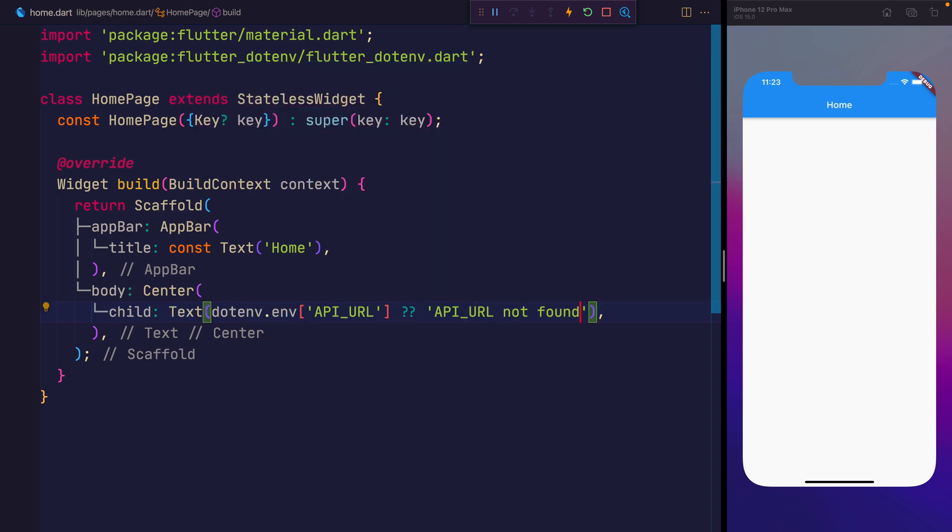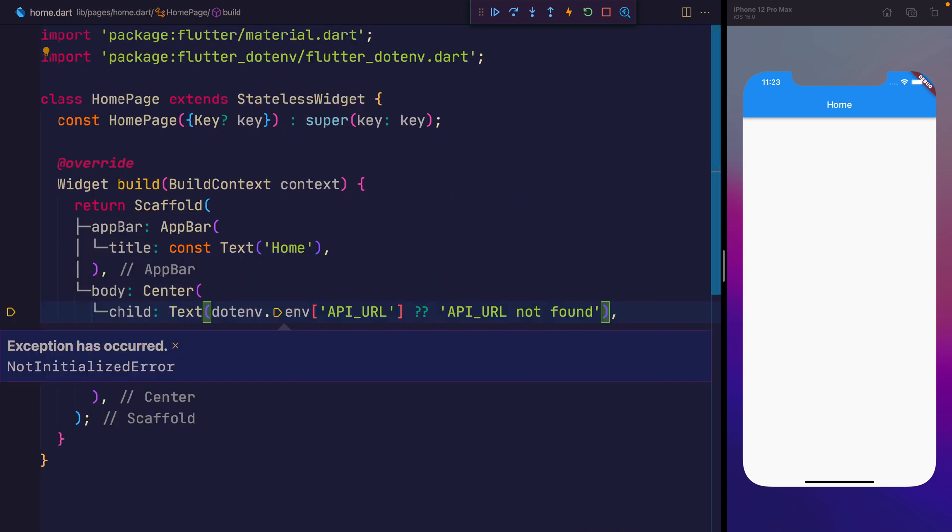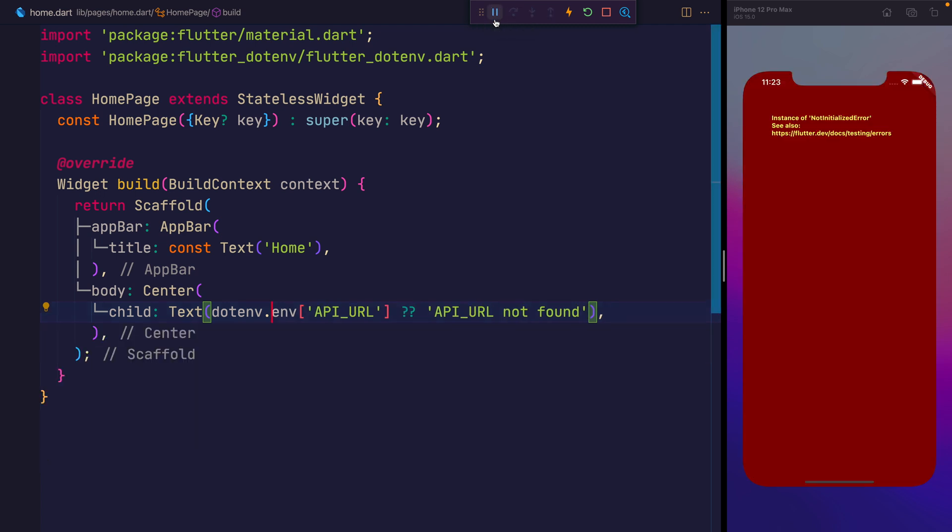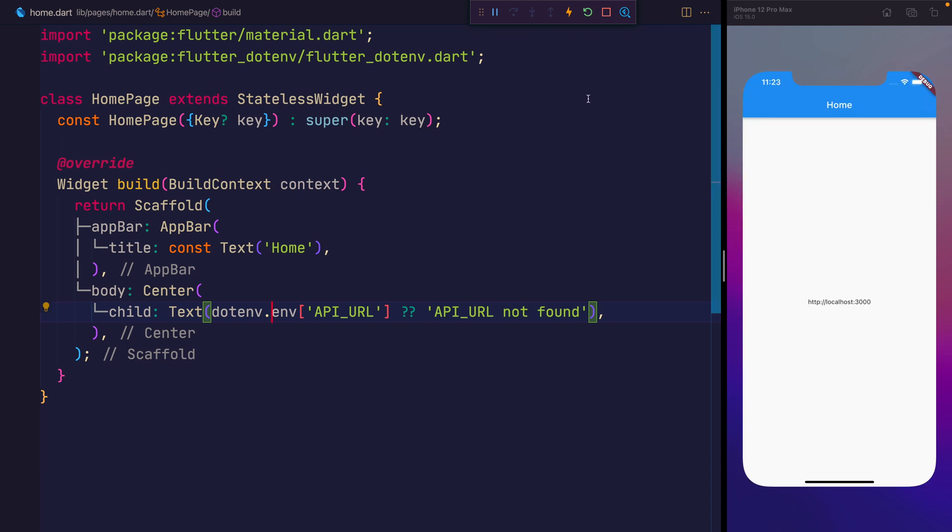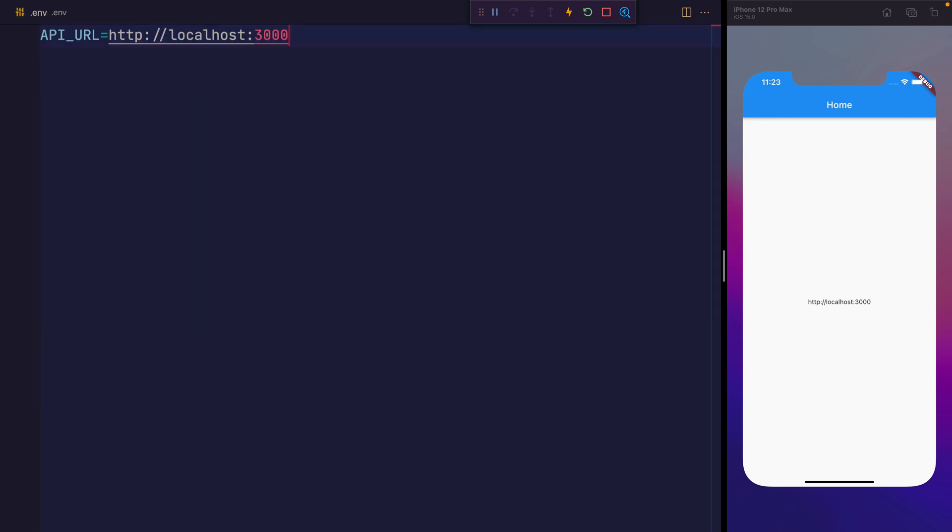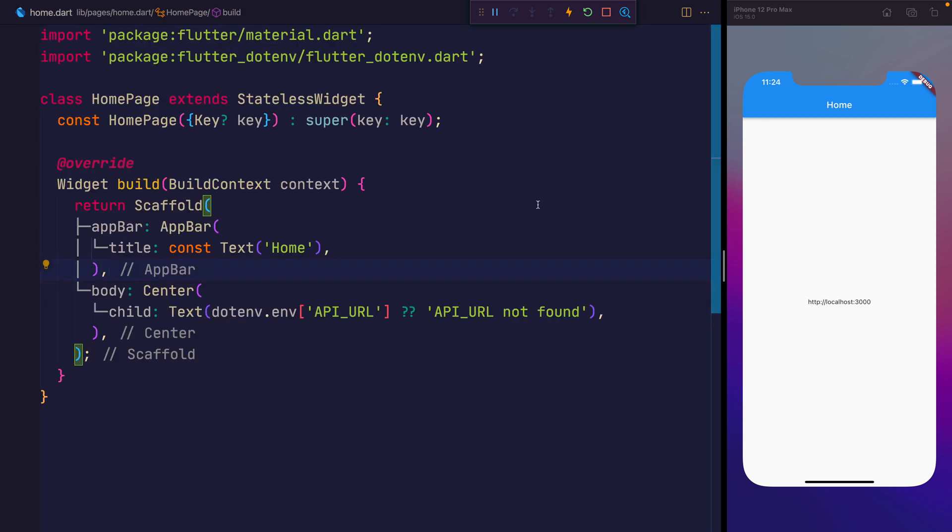I'm going to save that, and we get a not initialized error. That's because the application was already running at this point, but if we just step through the debugger and we restart, we should be able to see that we have that localhost 3000. That's exactly what's inside of our .env file. And if we added any more environment variables, we'll be able to access them in the same way.